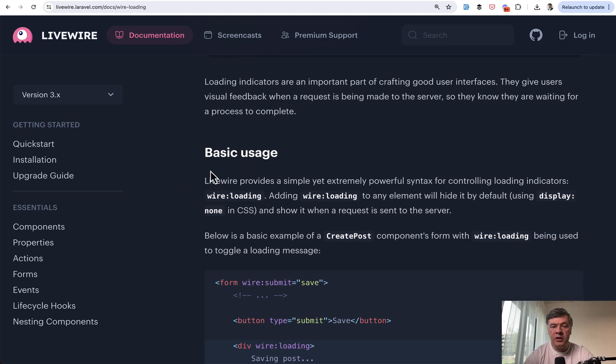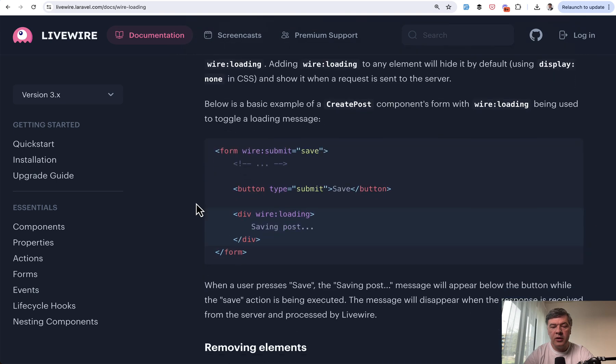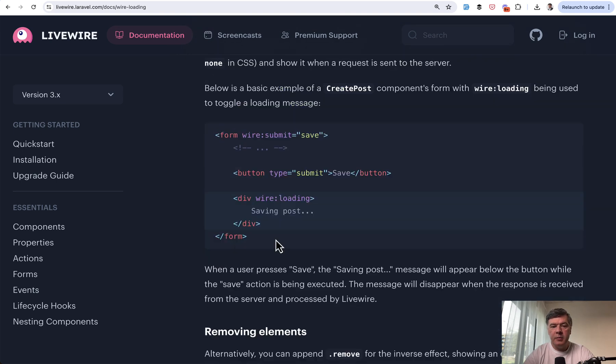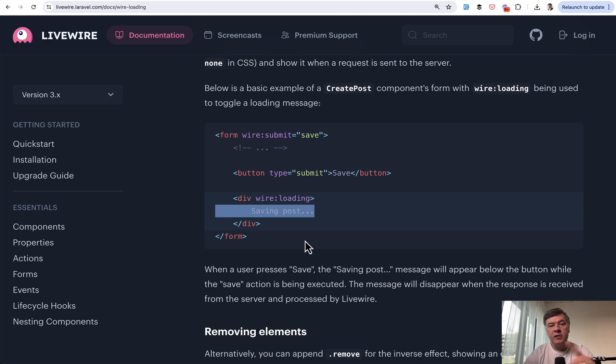So wire loading is loading indicator which looks like this. Basically, it means show what's inside while the Livewire update isn't finished yet.